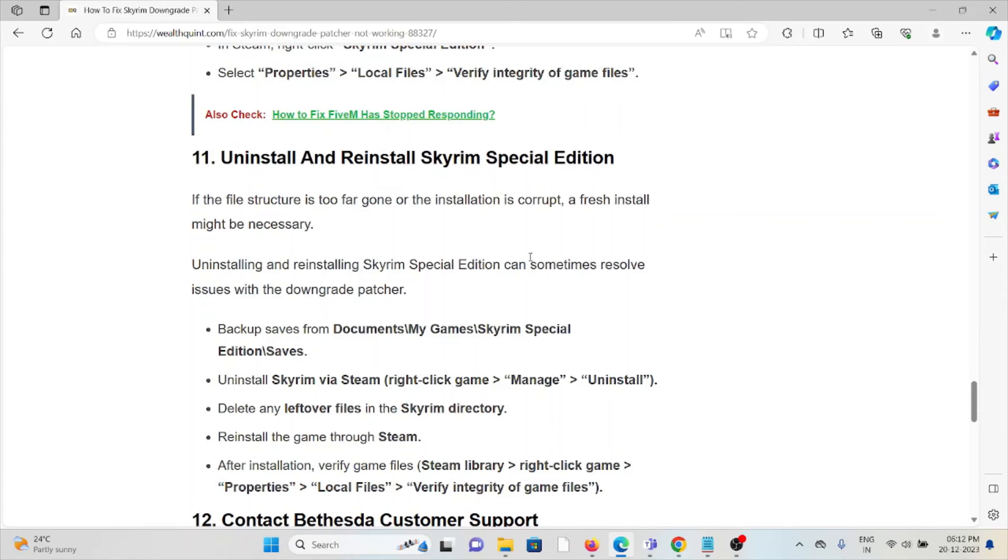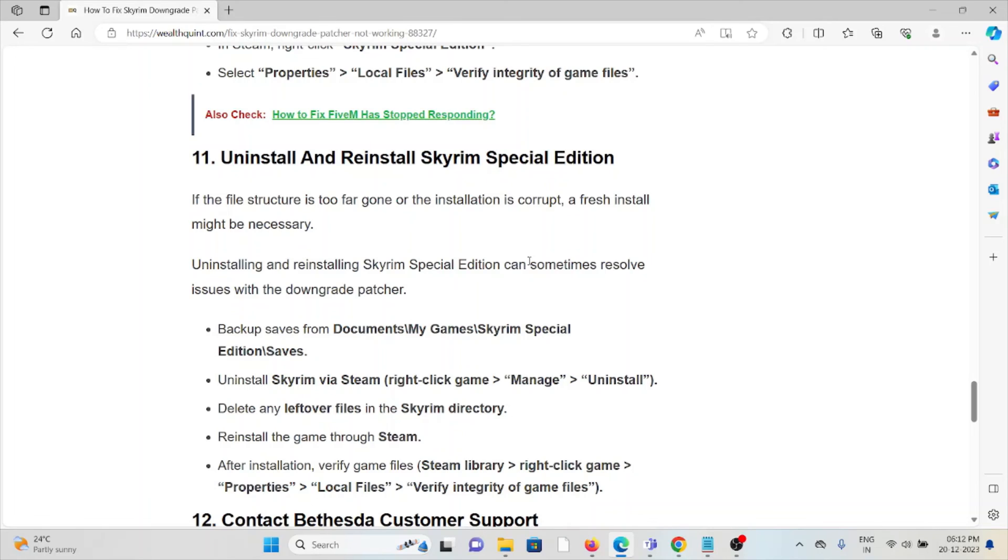The eleventh method is uninstall and reinstall Skyrim Special Edition. A simple step you can do is uninstall the application and then reinstall it by downloading from where you previously downloaded it. Before reinstalling, try to restart the system. Once you've done the restart, you can reinstall the application.